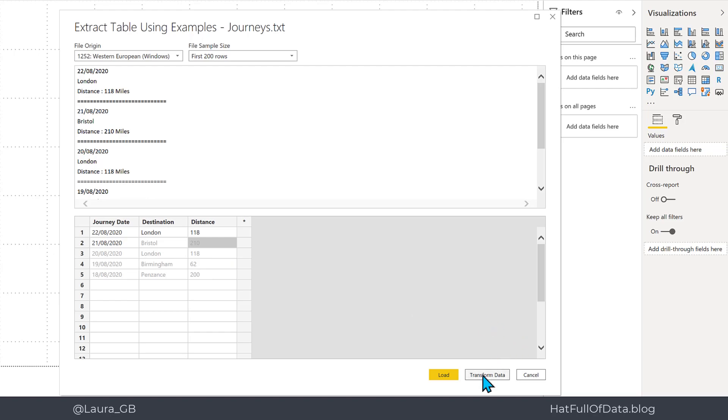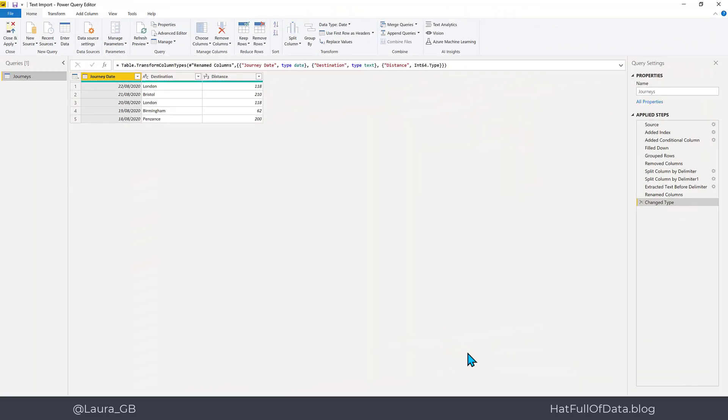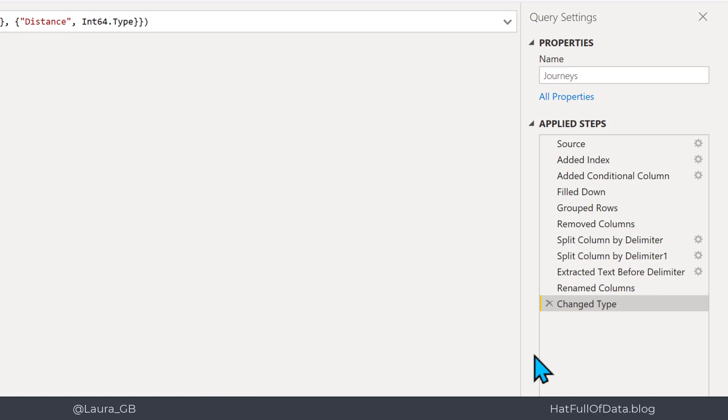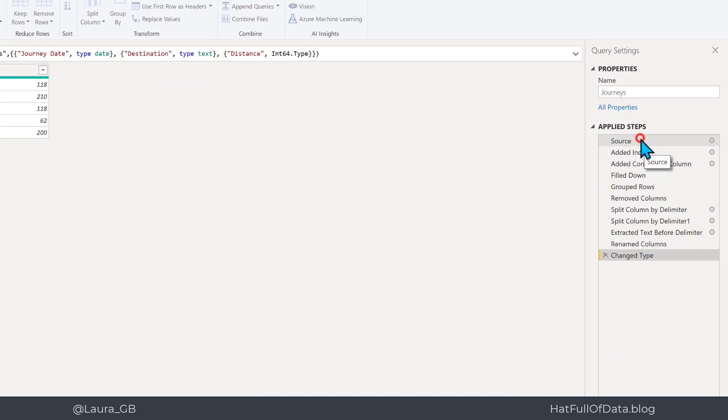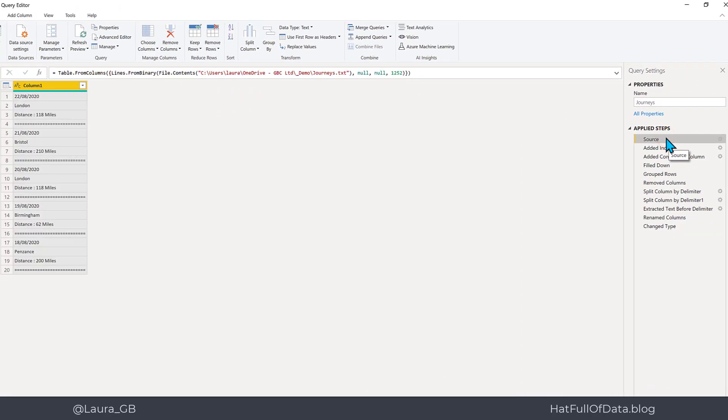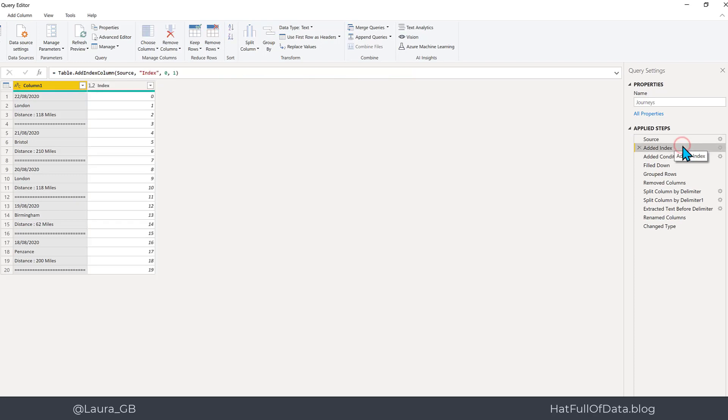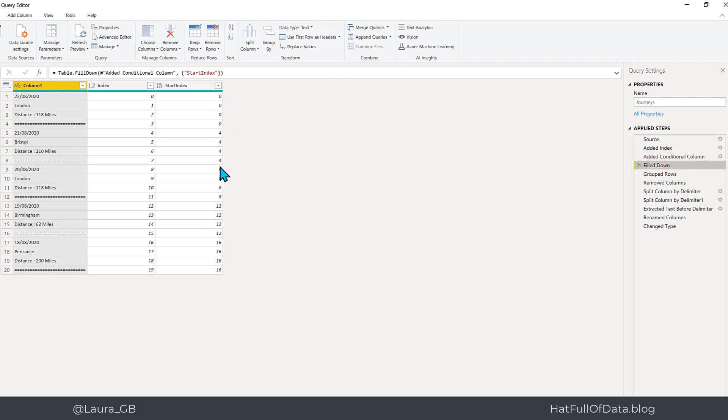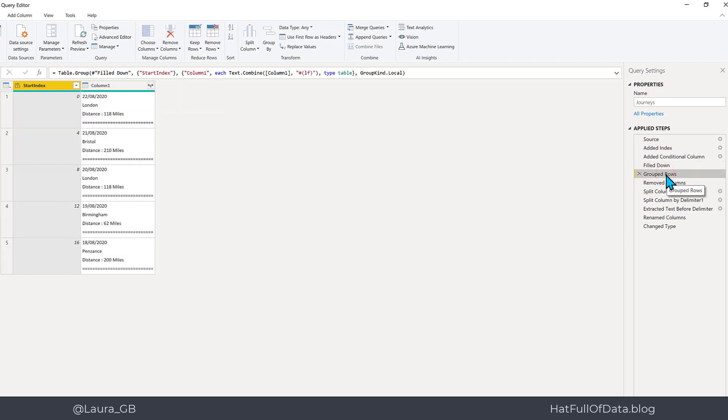So here we are in power query and if we look on the right hand side it's written a complete set of steps. Here's the source, the original text file. It goes through a pretty standard idea for people who've done it by hand in the past: you add an index column, you add a conditional column to decide which is the row that shows the top of your data, you fill those in so you've got them all the way through, and then it's grouped them so we've got all of our different groups. We can now get rid of our start index column because we don't need it anymore.